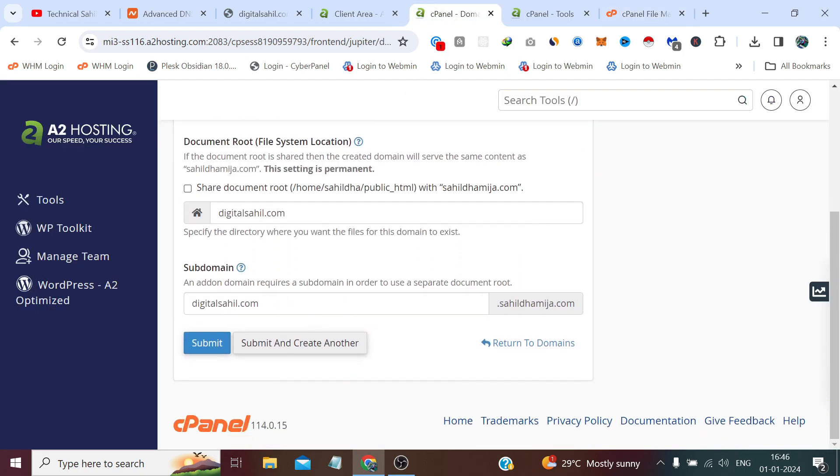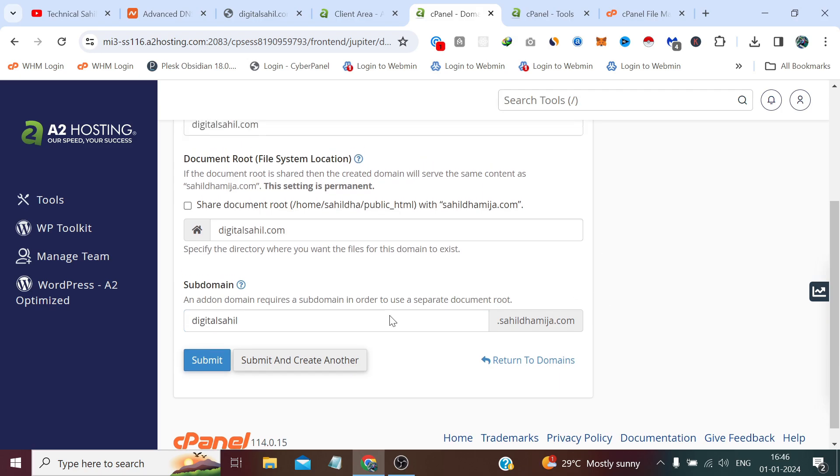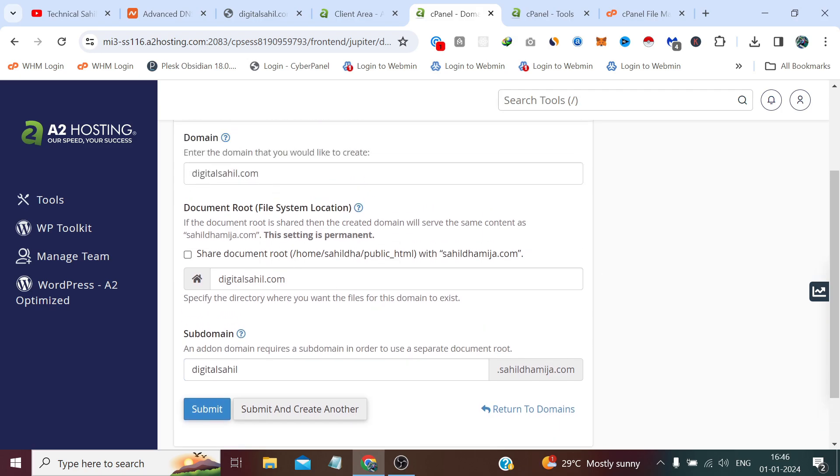So the subdomain, we need to remove this digitalsahil.com and the subdomain would be digitalsahil dot this one. This does not matter because once we ping this domain it will open digitalsahil.com. Now click here submit.